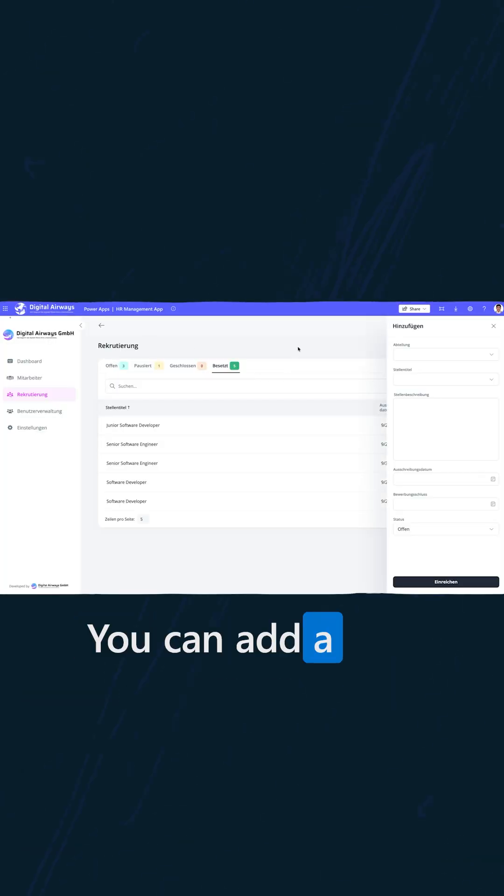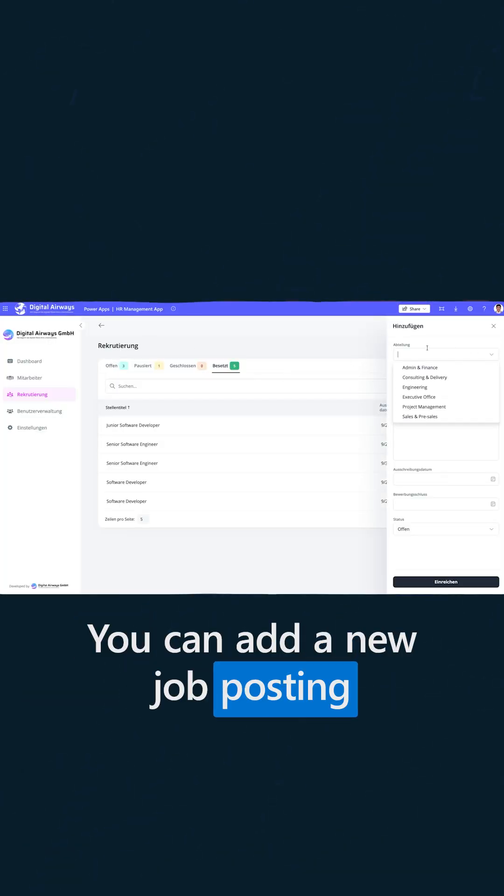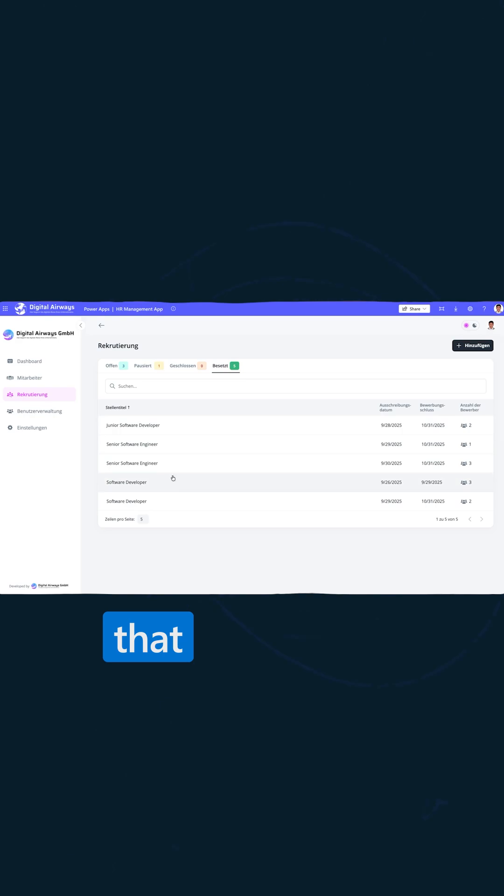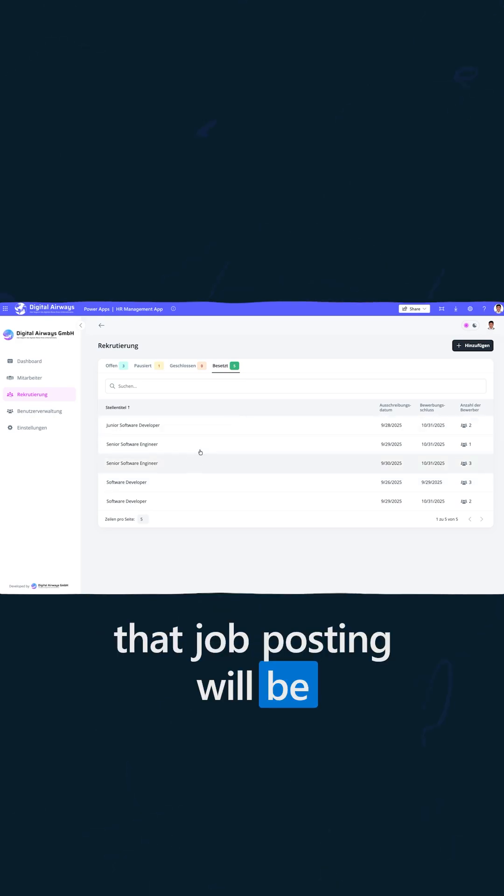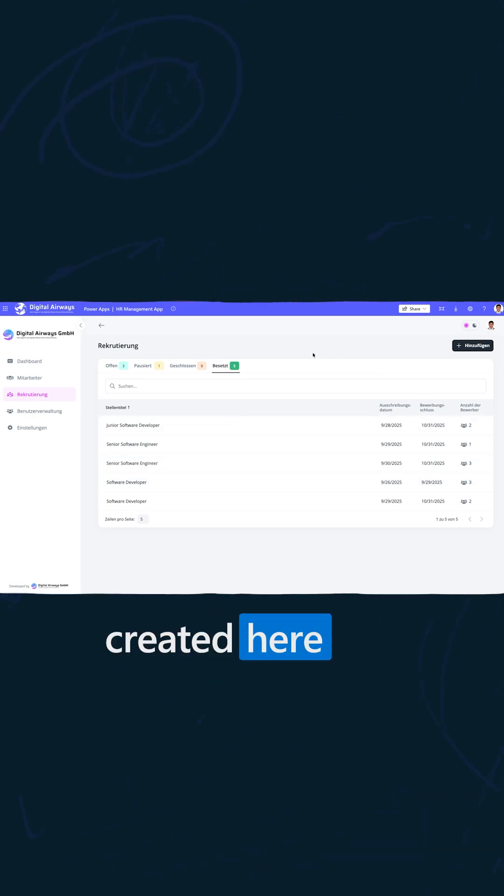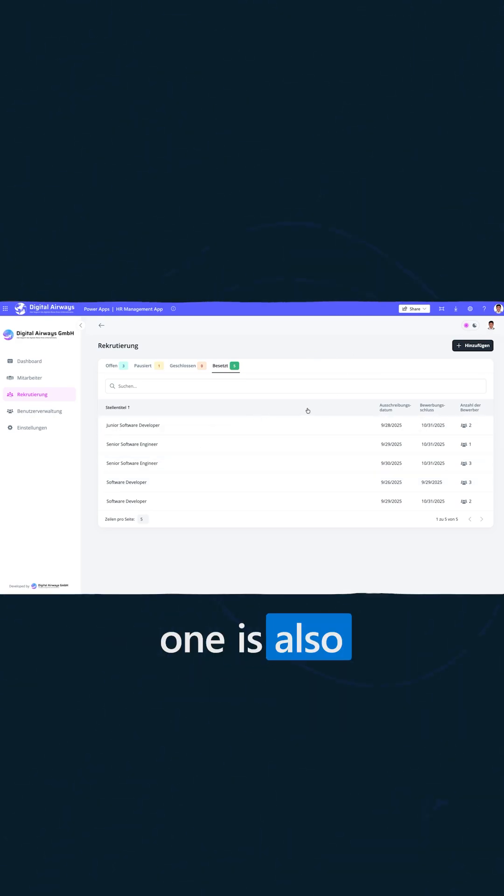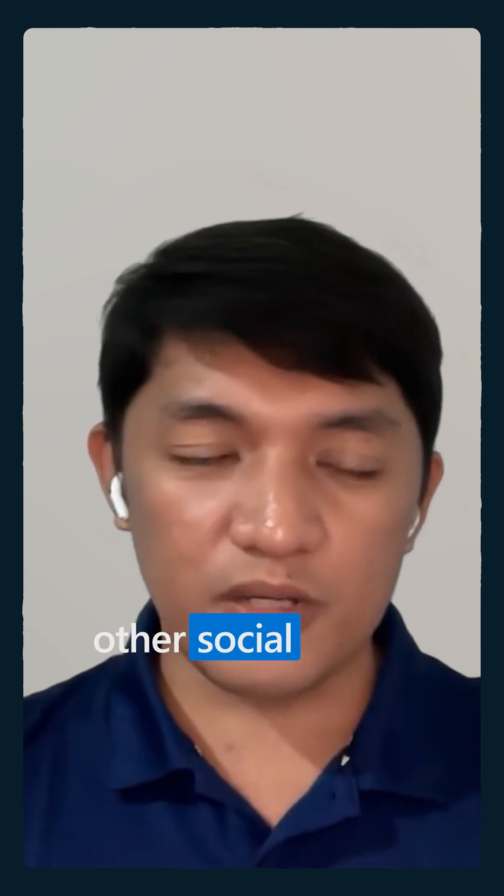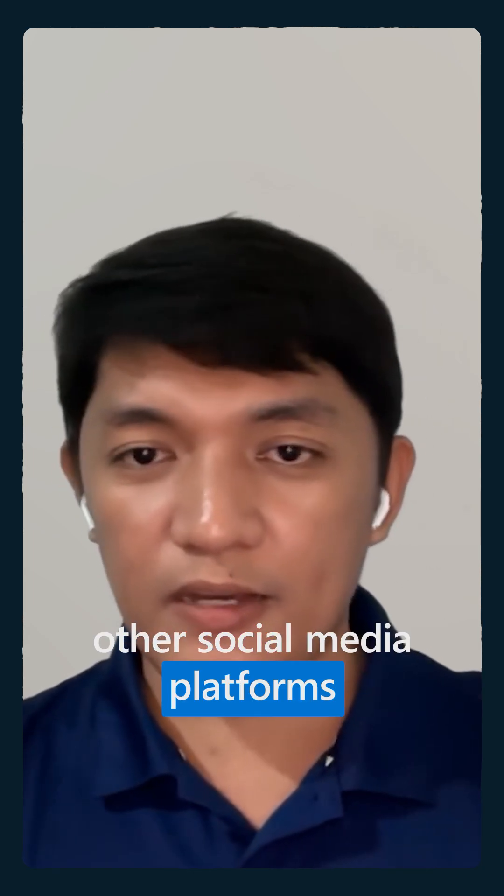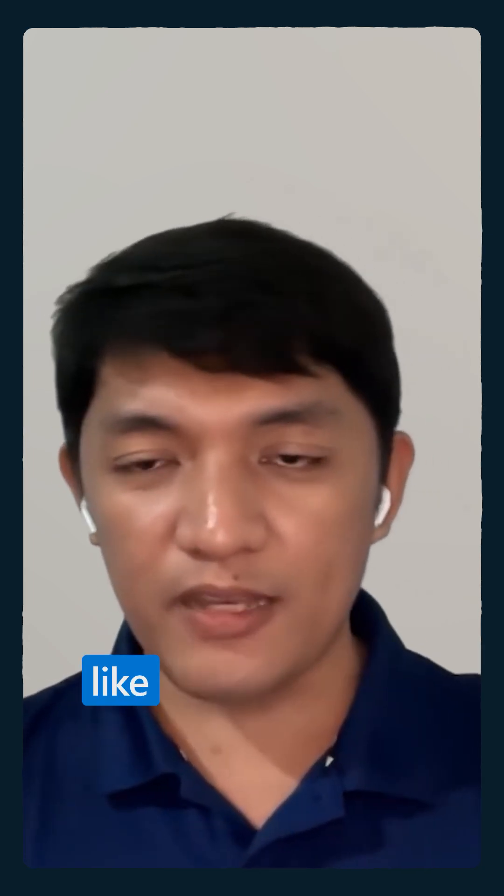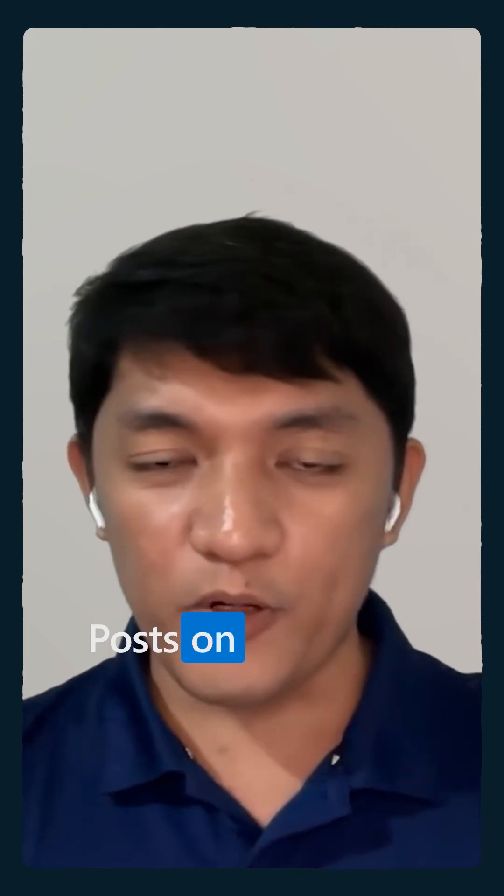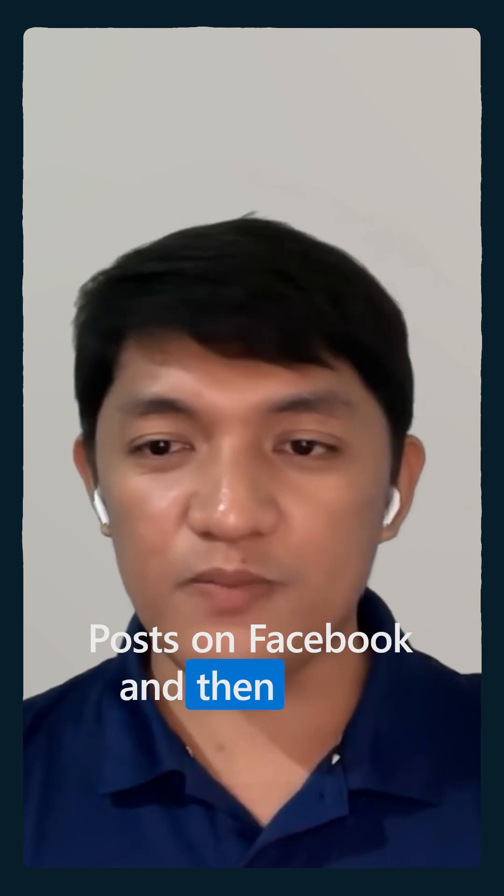You can add a new job posting and when you create it, that job post will be created here. This is also integrated to other social media platforms like Facebook, so it will create and post on Facebook.